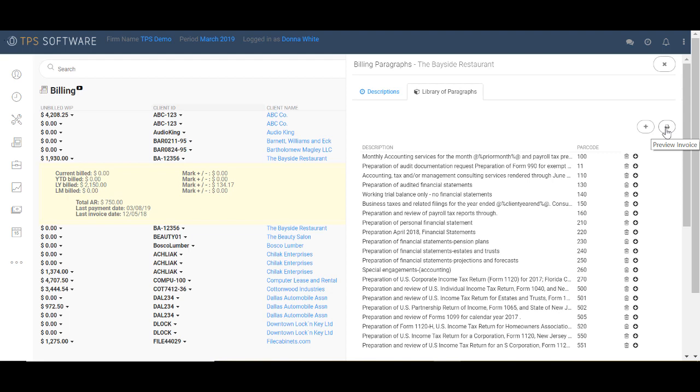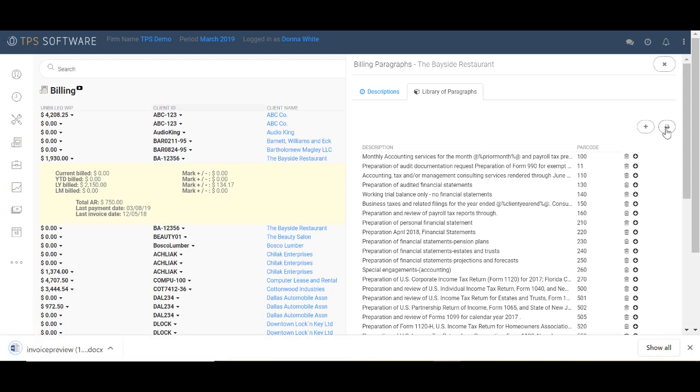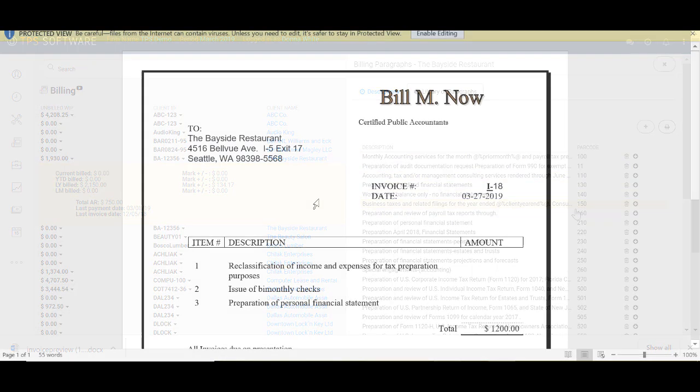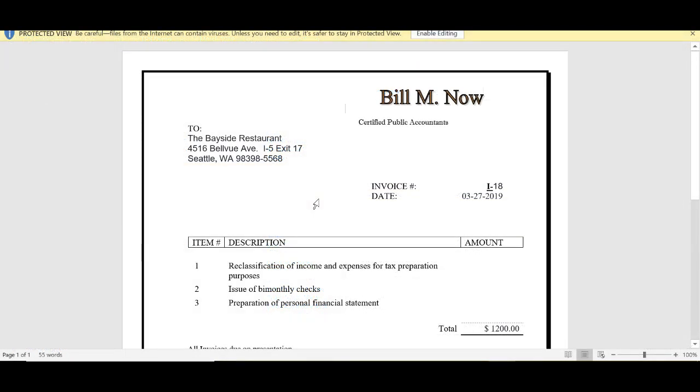When I click preview, it creates the invoice, downloads it to my computer, and then I can open it up and preview how it looks. Any changes that need to be made must be made back at the billing paragraph screen here where we're at now, not in the preview of the document. So here on the preview screen,